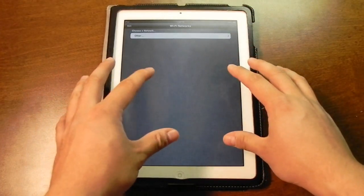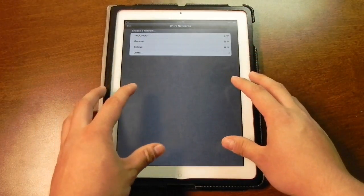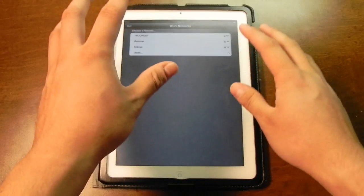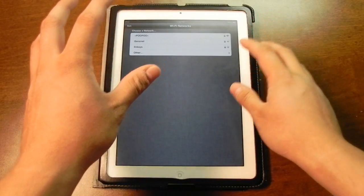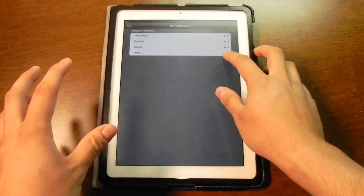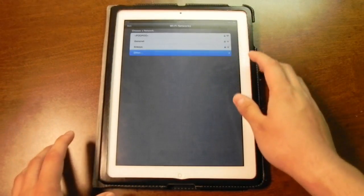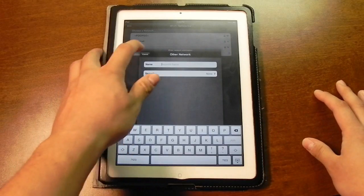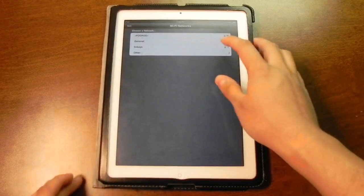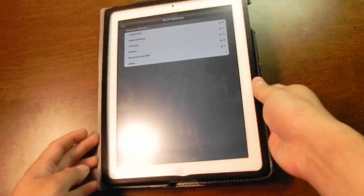Now here is where you can choose your Wi-Fi network. Is there an option to skip this for now? I don't see it, so I'm going to go ahead and enter my Wi-Fi password really quick.